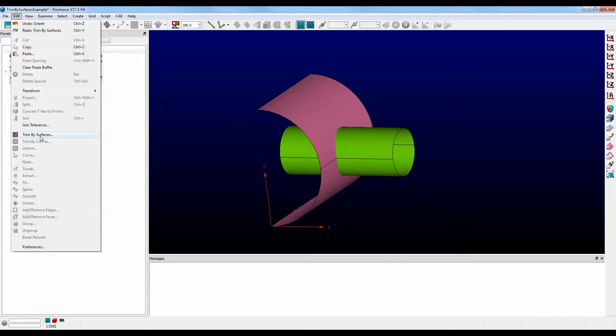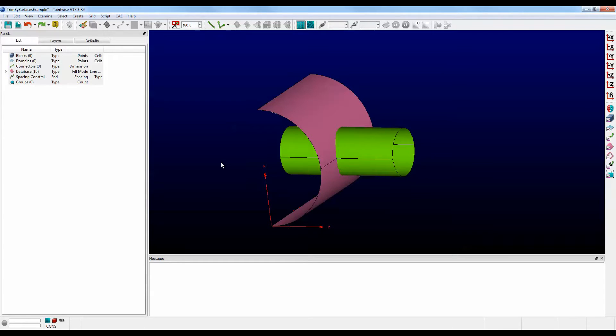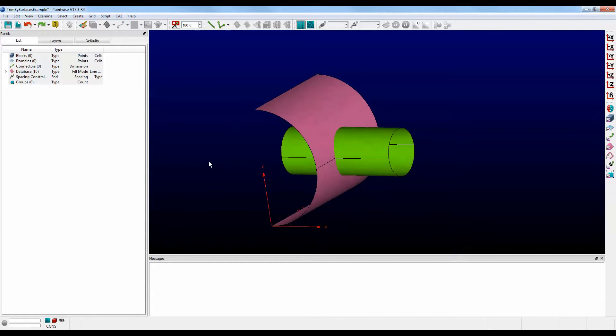Here it is, Trim by Surfaces. To start out, we have to have multiple surfaces that intersect, surfaces that we can trim.